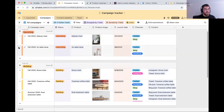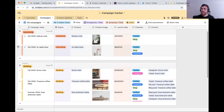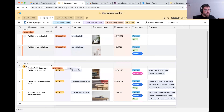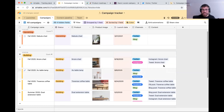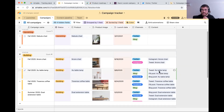The second automation is that we want to have those work items created automatically for the channels that we've prioritized. So when I move this over to building, you'll notice that the three linked records are automatically created for the channels that we've prioritized.